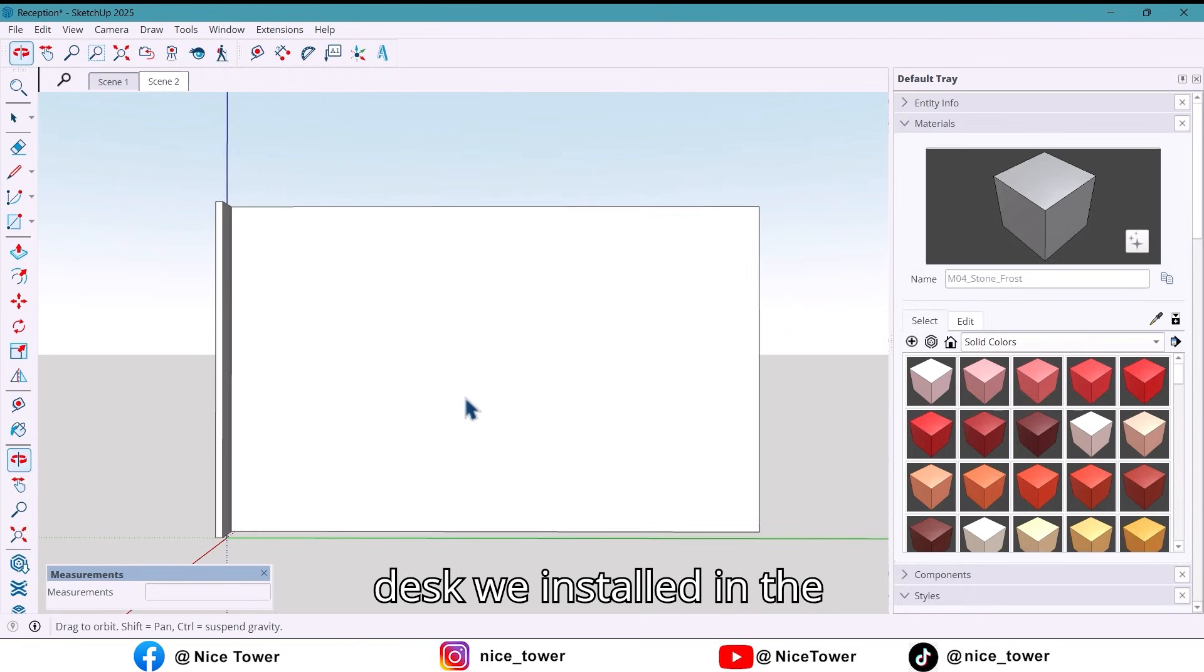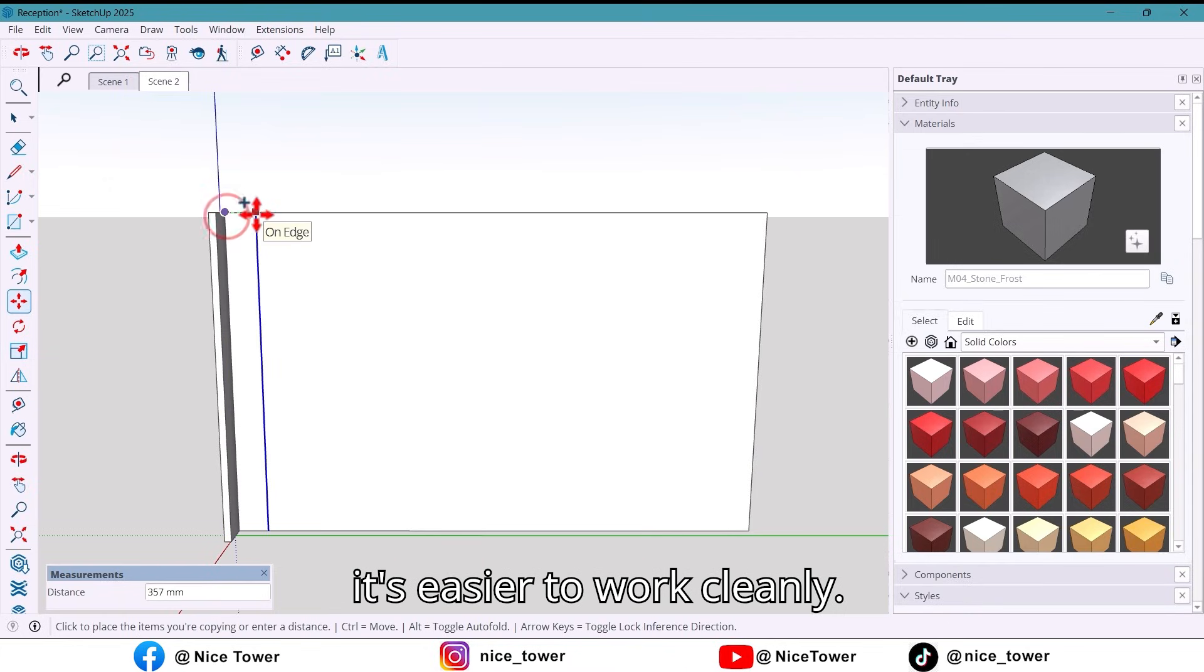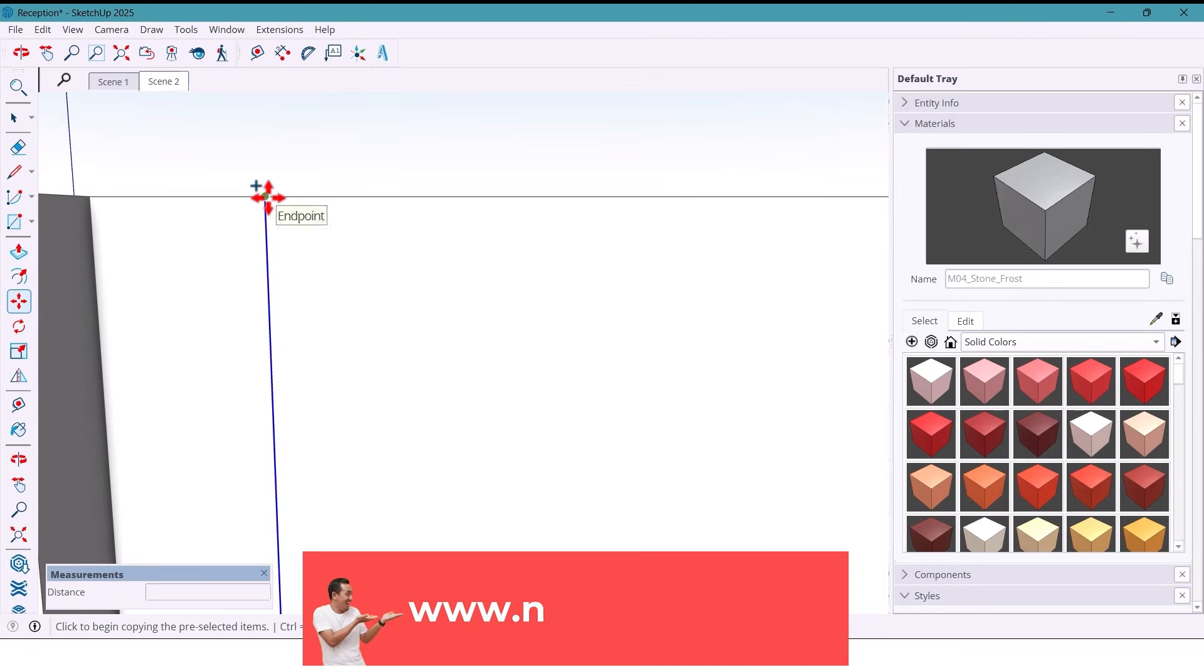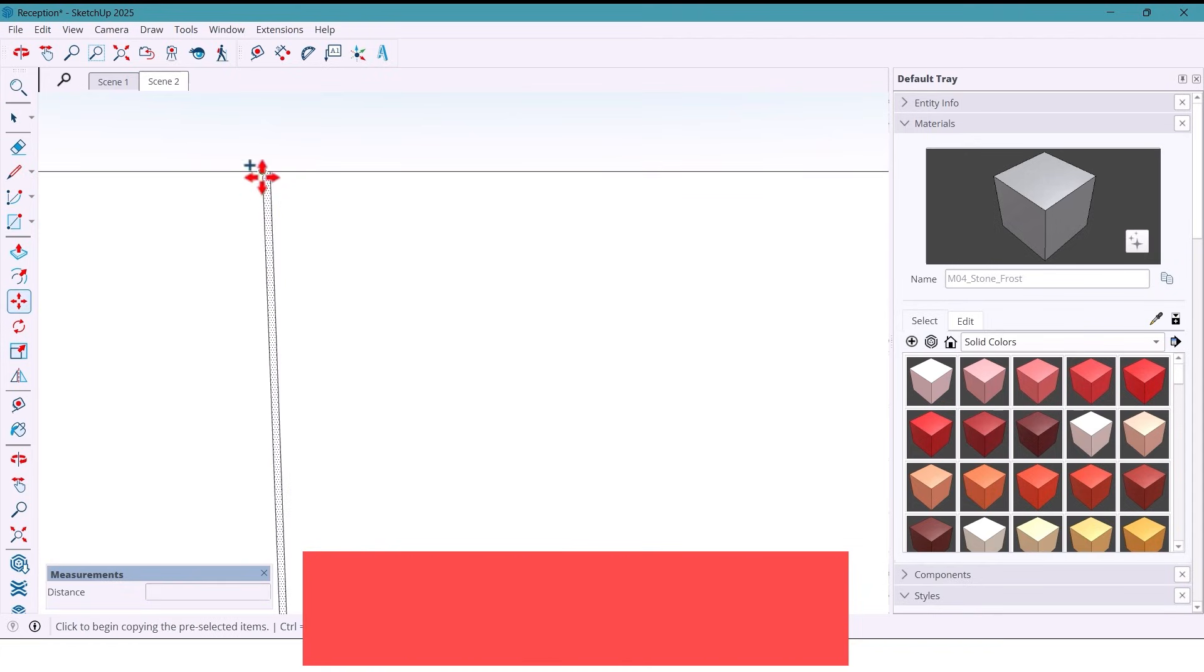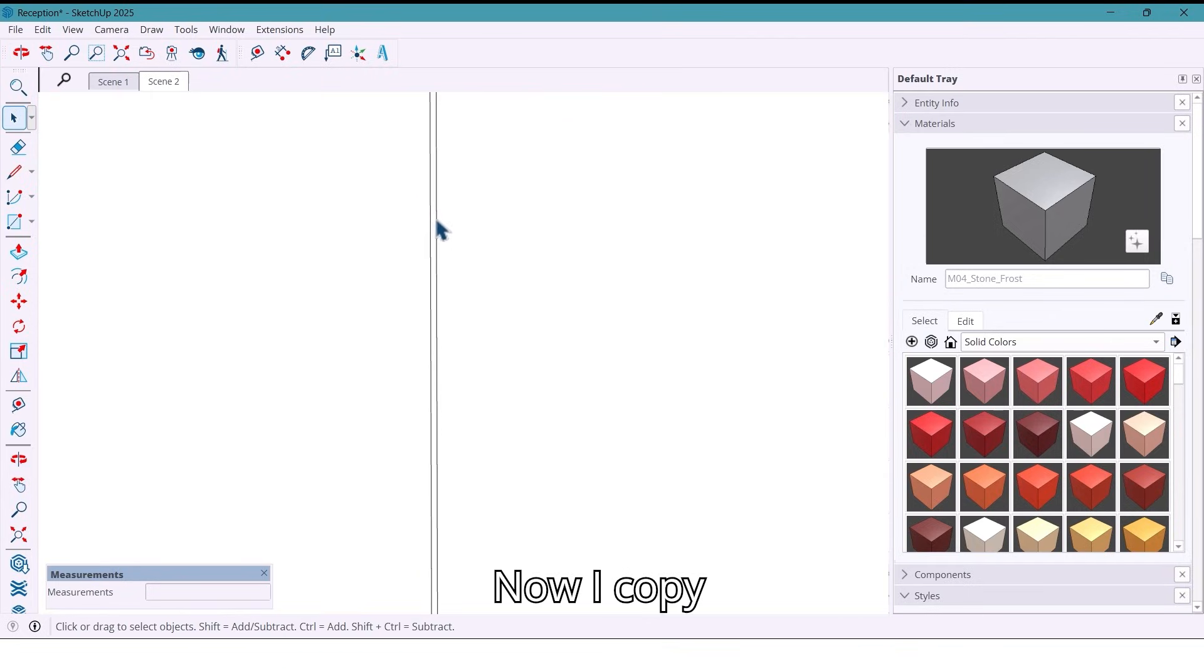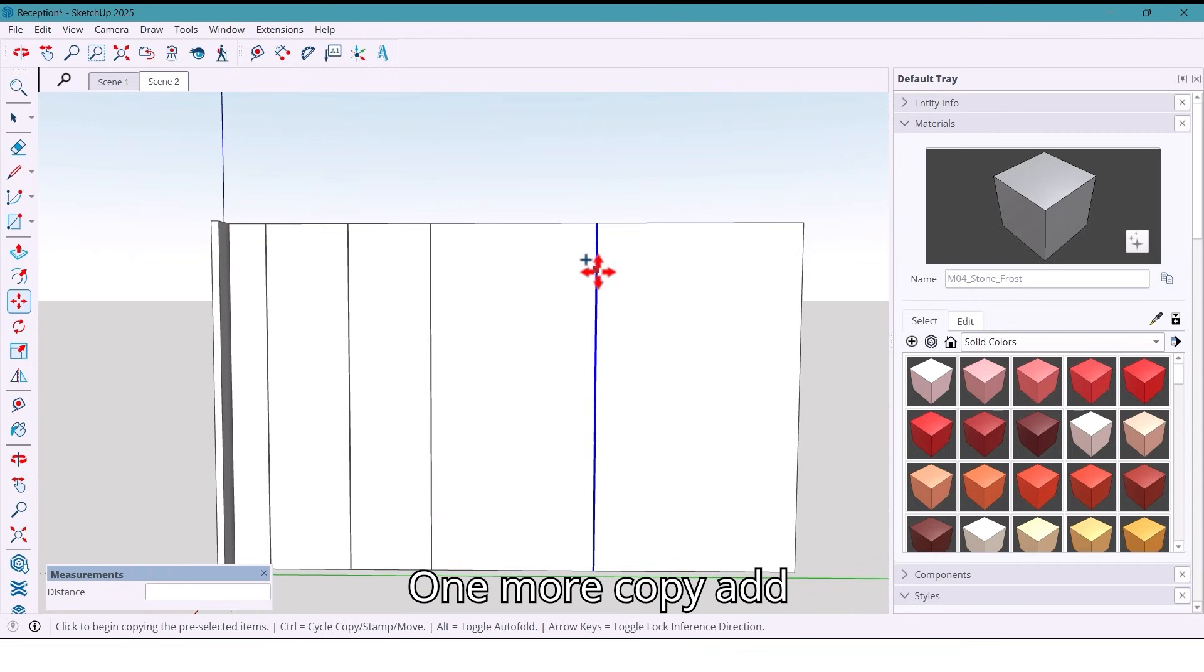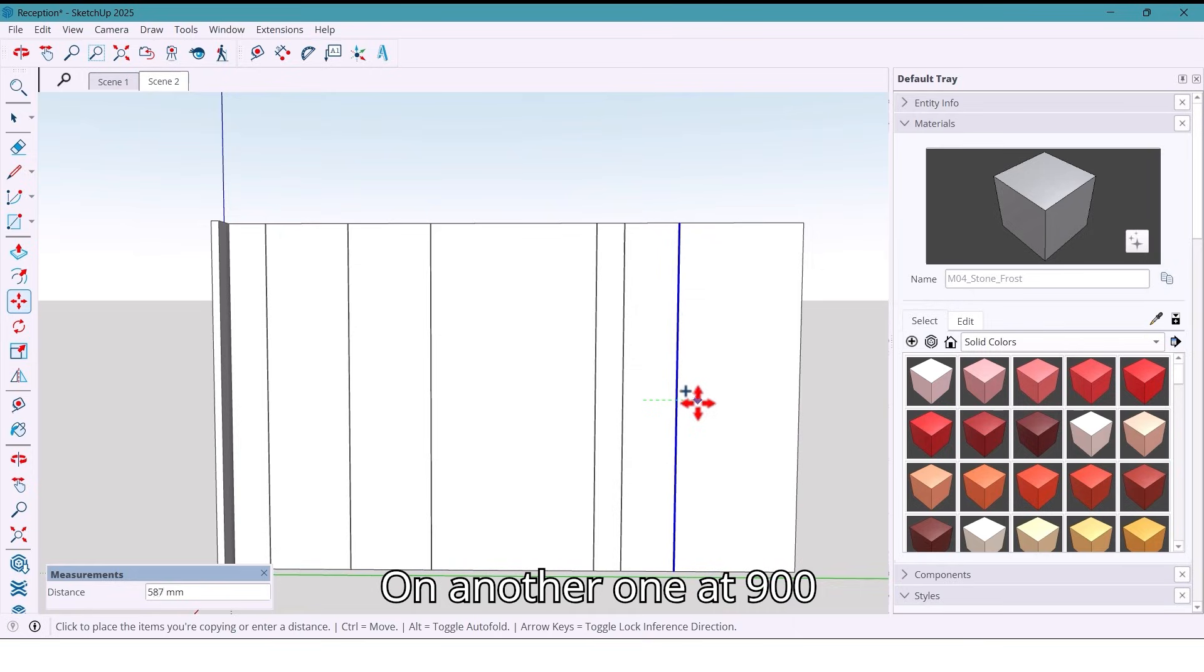We start in the second scene because all the extra elements are hidden and it's easier to work cleanly. First, I copy a line with 400 millimeters here, then another one at 5 millimeters. I select this surface and copy it at 900 millimeters, type X2 to repeat the copy. Now I copy another surface at 1800 millimeters away, one more copy at 300 millimeters, and another one at 900 millimeters.